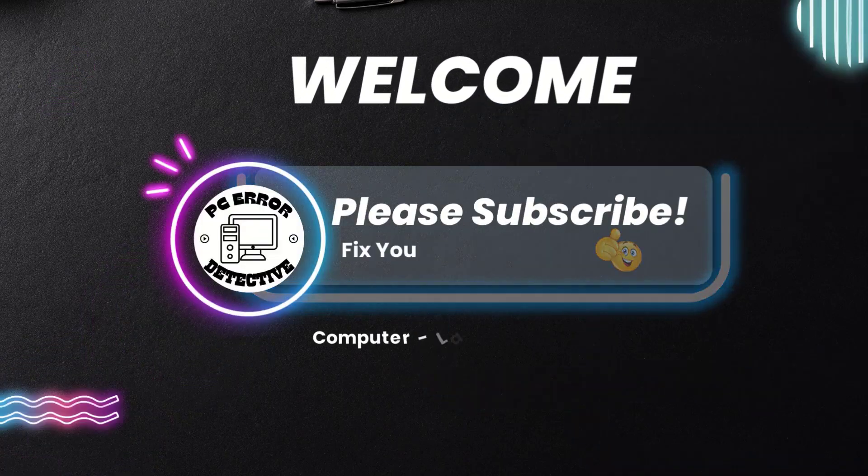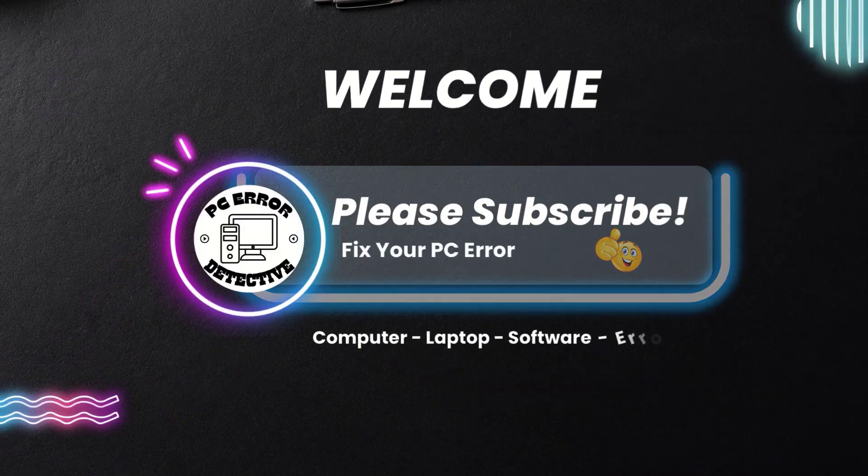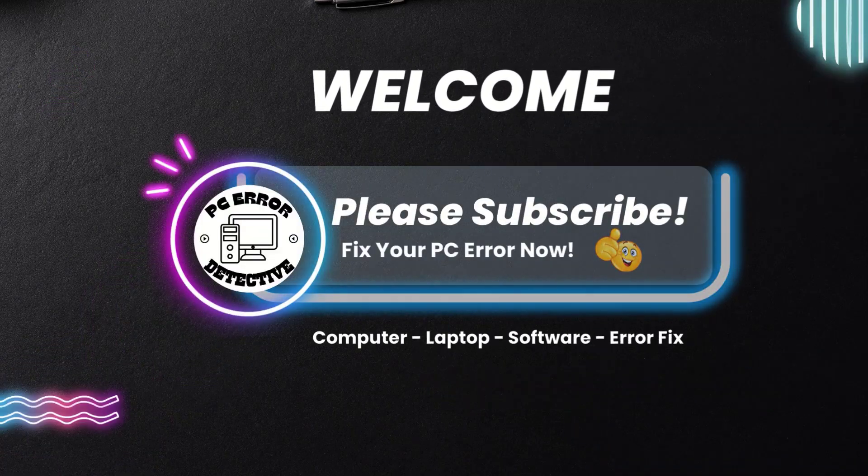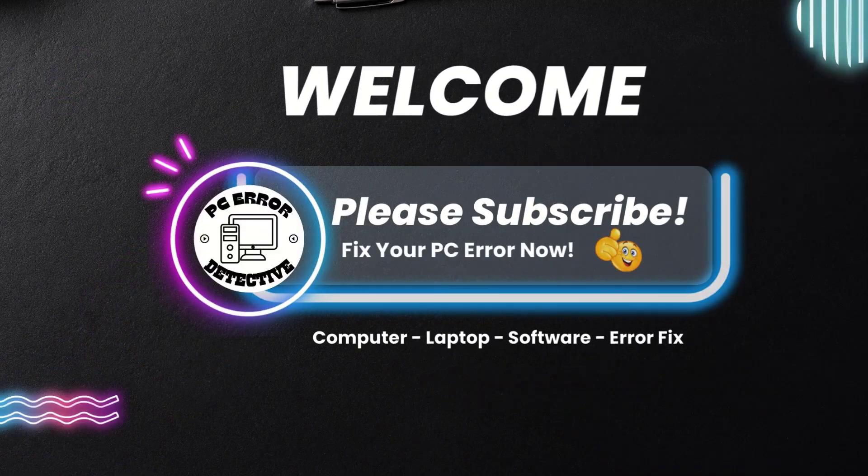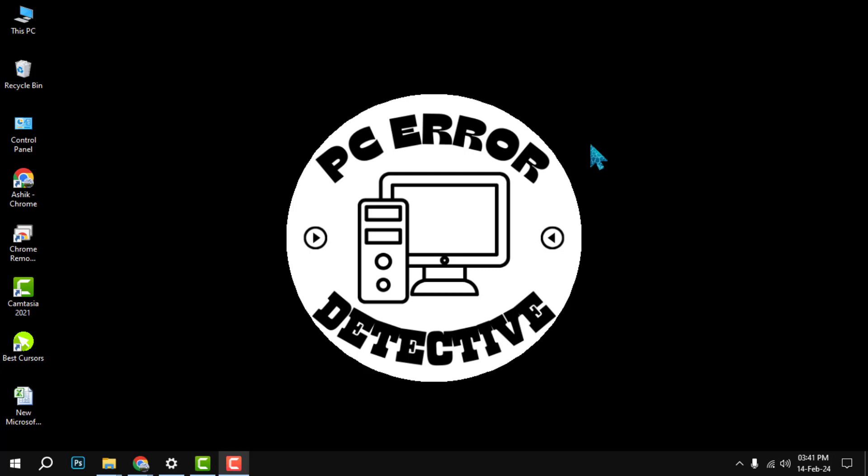Hi everyone, welcome to PC Error Detective. In this video, I'm going to show you how to save a screenshot as a PDF file in just a few simple steps. Before we start, please hit the subscribe button and the bell icon to get notified of our latest videos.